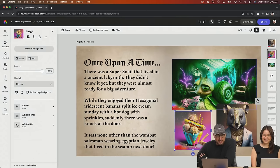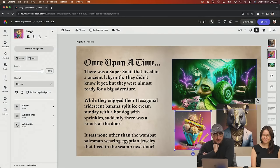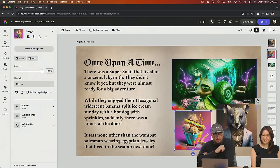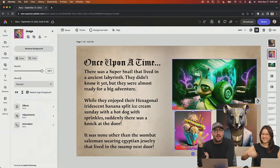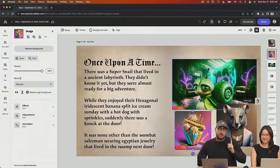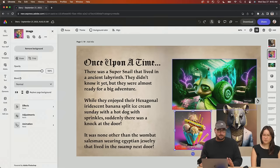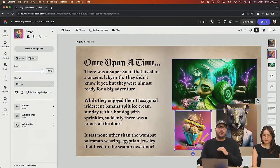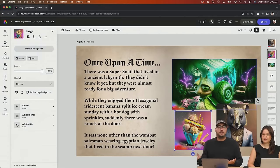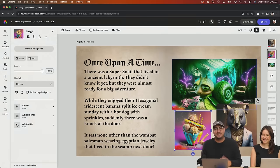Once upon a time, there was a super snail that lived in an ancient labyrinth. They didn't know yet, but they were almost ready for a big adventure. While they enjoyed their hexagonal iridescent banana split ice cream sundae with a hot dog with sprinkles, suddenly there was a knock at the door. It was none other than the wombat salesman wearing Egyptian jewelry that lived in the swamp next door. The weird things are things that you have filled in — I write the story and you fill in the blank.